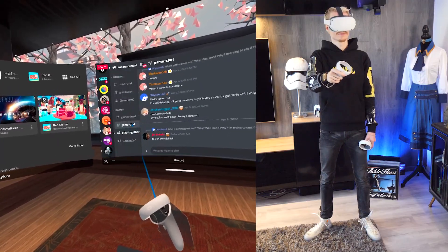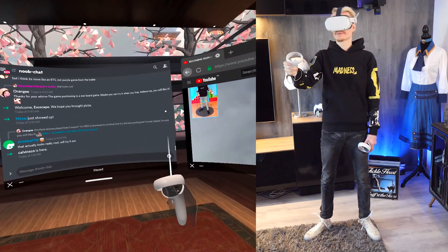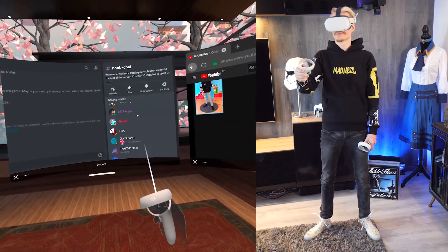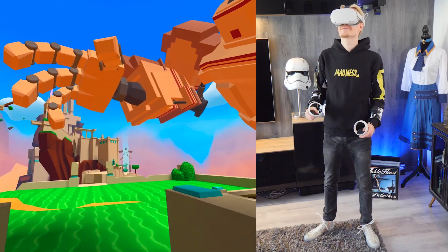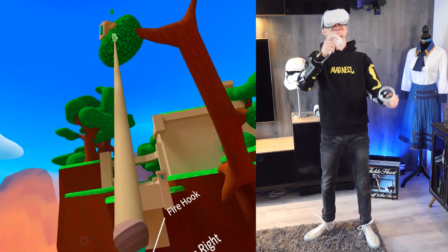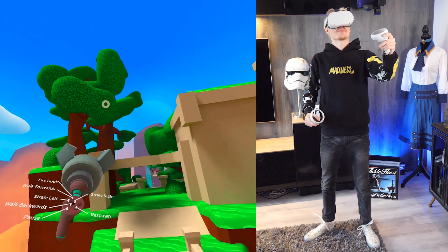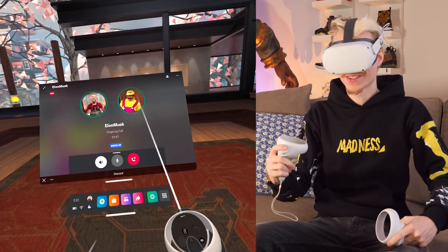Well hello there and welcome back. Today I'm going to show you how to get Discord onto your Quest 2. After this quick tutorial you will be able to call anyone you like while playing your favorite VR games in the process. Welcome to the future. If you love Discord and love VR, this is the best combination you are ever going to try.